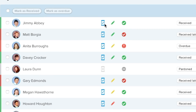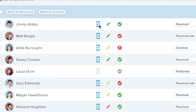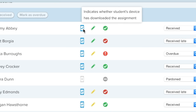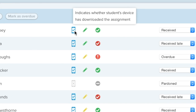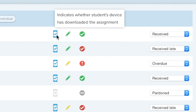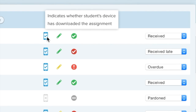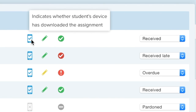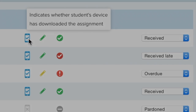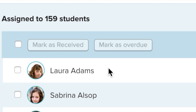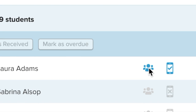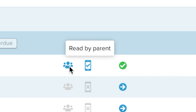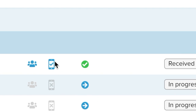Here's a teacher overview of a class. Teachers can see which students have opened the homework and receive student feedback in real time. You can see which students have read the homework, and you can also check that parents have read it too.